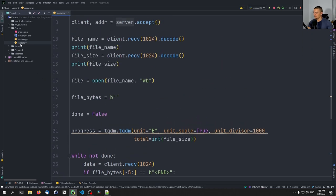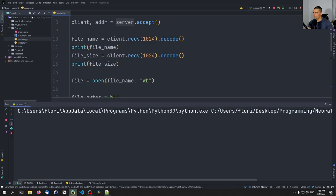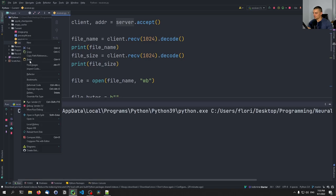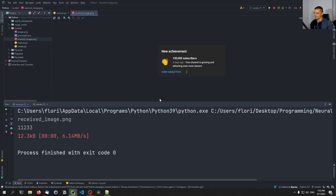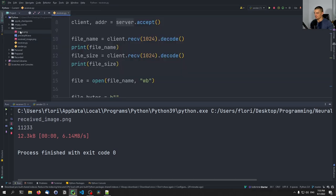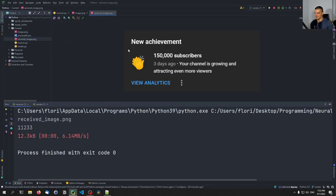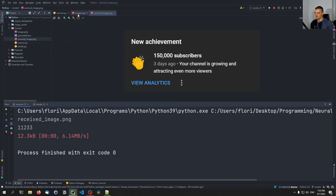Let's start the receiver and the sender. Going to the receiver — this was quite fast, we didn't really see much because it's just 12 kilobytes. But there you go — we have the received_image.png and the image.png, the same image. You can see it's the same image.